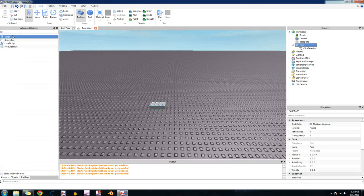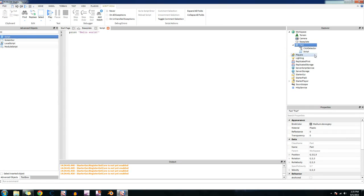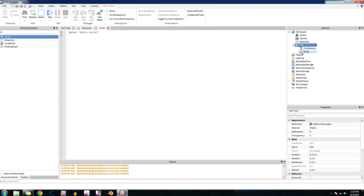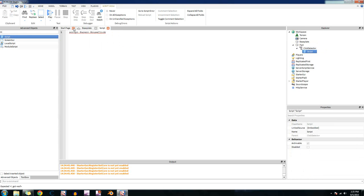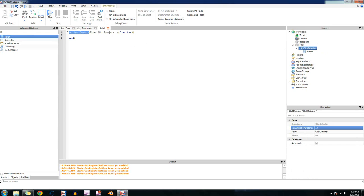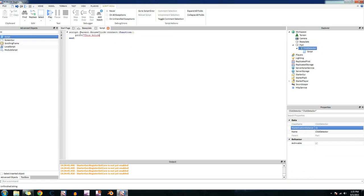So what we're going to do, we're going to insert a script. Actually, let's put it in the click detector. So what we're going to do is script.parent.MouseClick:connect. Okay. So what this does, it gets script.parent, which is the click detector. It listens for that event in the click detector, which is the event MouseClick, which is listening for when you click the left mouse button. And it connects to this function right here and it'll run whatever we put in here. So let's make it print, this brick was clicked.